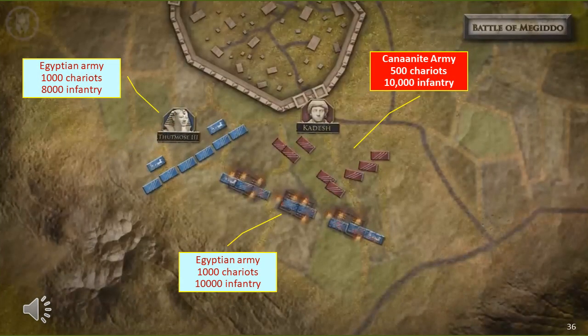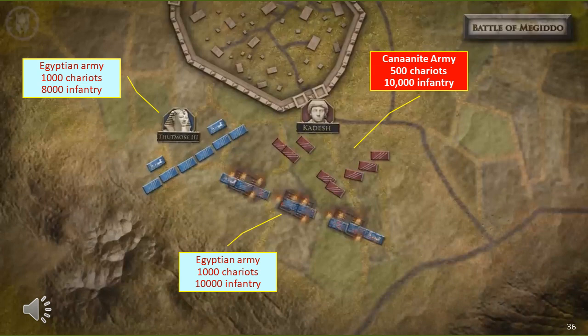Unfortunately for the Egyptians, the Egyptian right flank — instead of pursuing the Canaanites — decided to loot their camp, resulting in the Canaanites being able to get into the city. I strongly suspect the entire Egyptian army was involved in looting, but in the official accounts you can't have forces under the direct command of the pharaoh disobeying him. Regardless, the Canaanite forces got into the city, which meant the Egyptians may have won the battle but it wasn't as decisive as they would have desired.